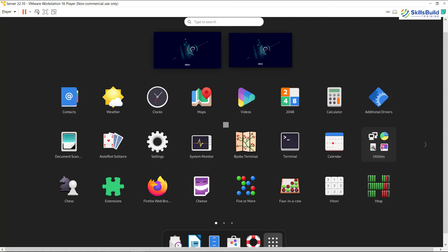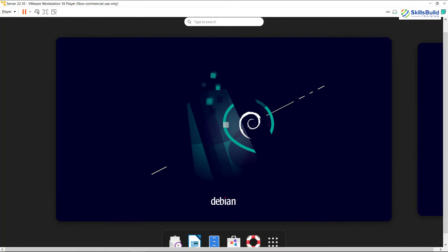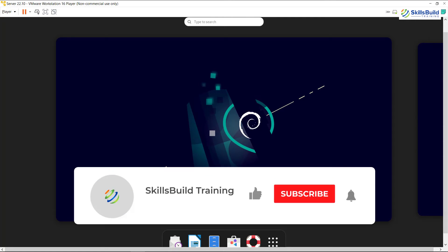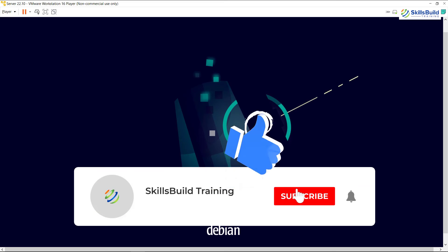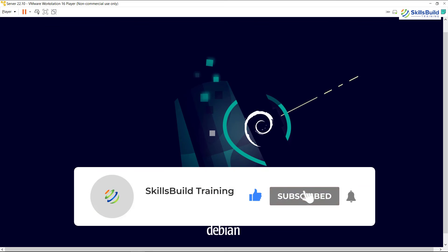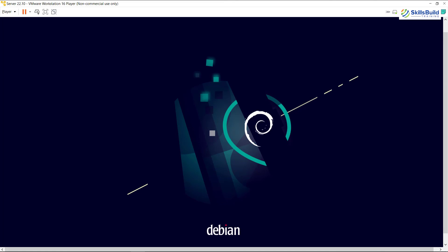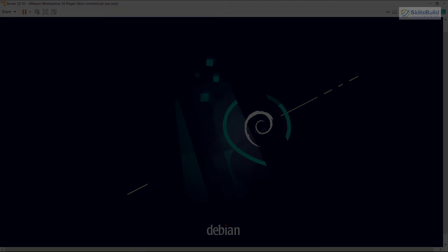That was all about how to install Ubuntu Server 22.10 step by step. I hope you liked watching this and learned a lot of new things. If that is the case, please leave a like, subscribe, and press the bell icon. I'll get back to you as soon as possible — till the next video, take care.